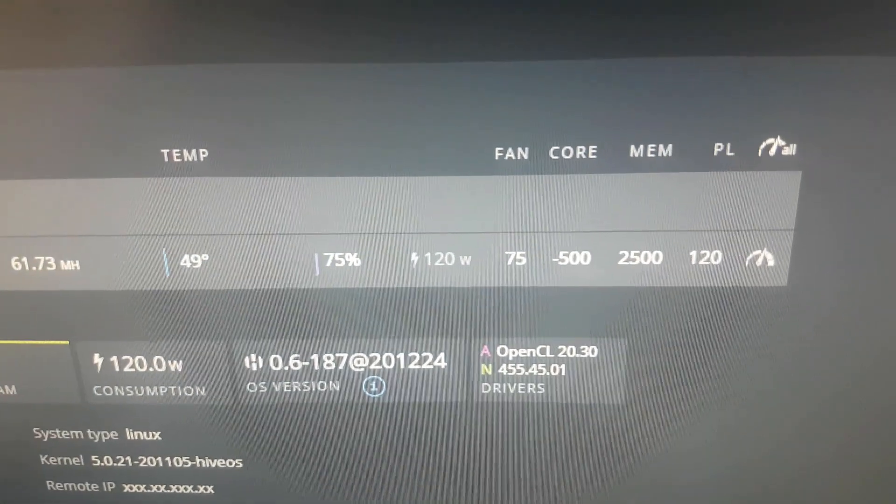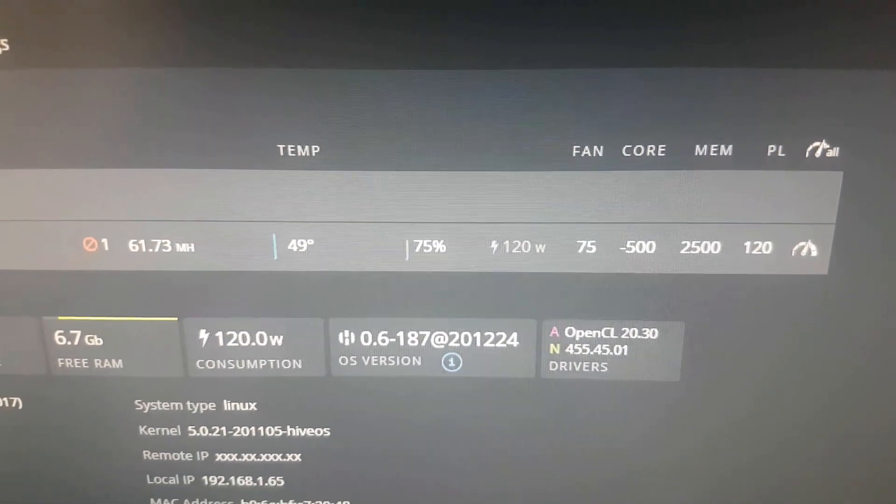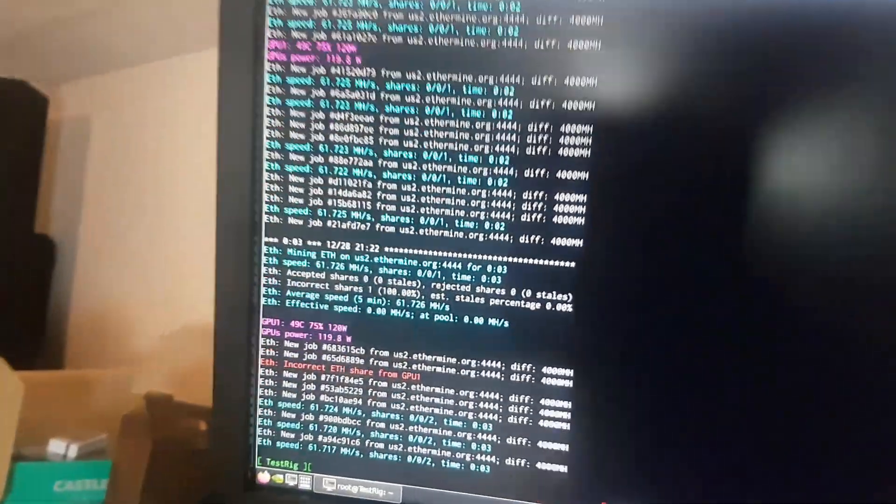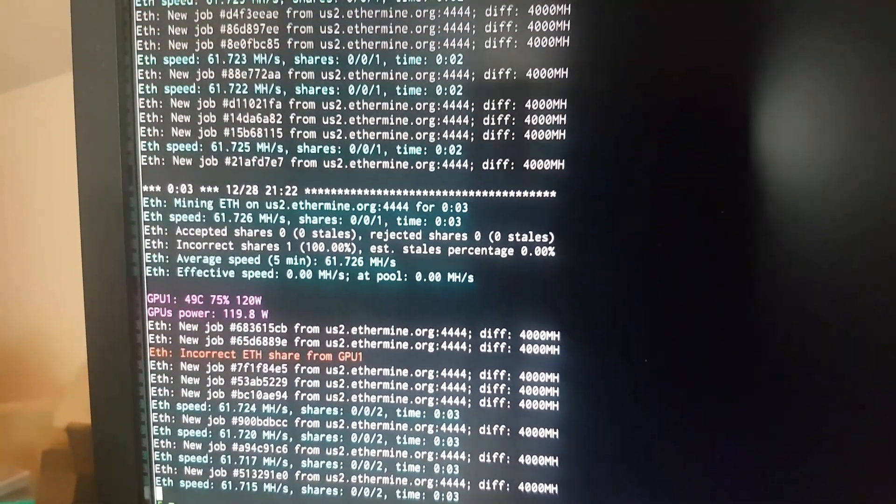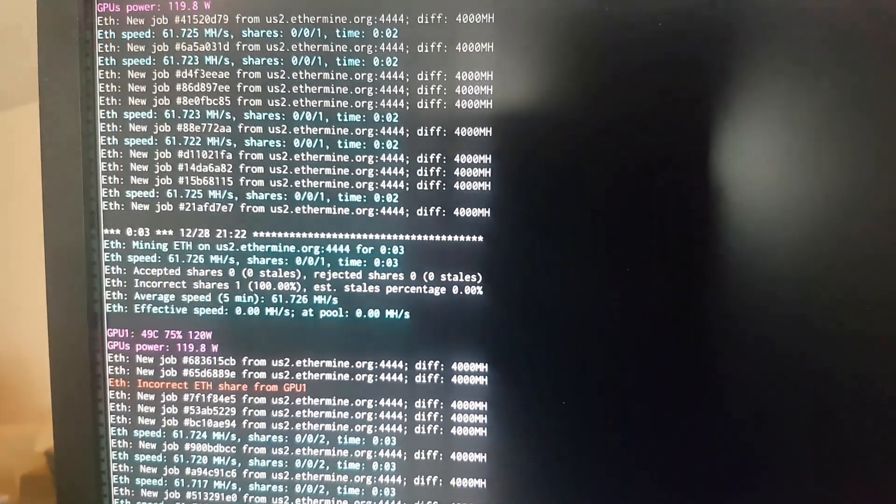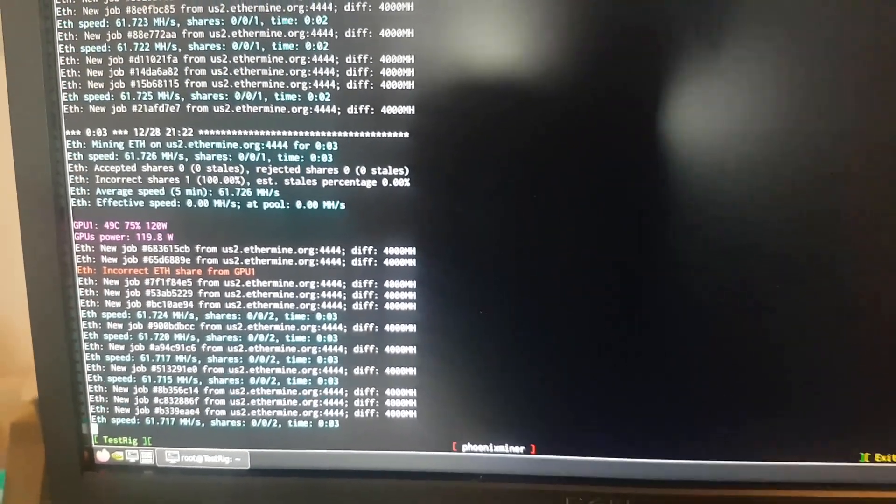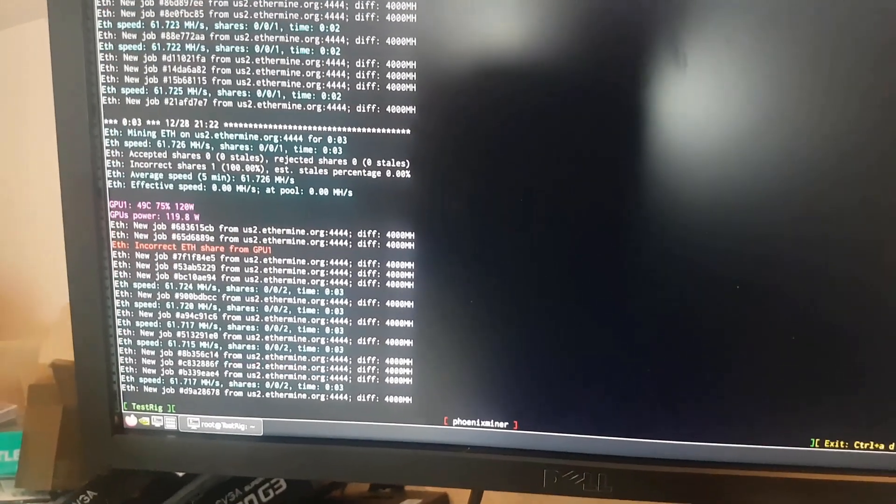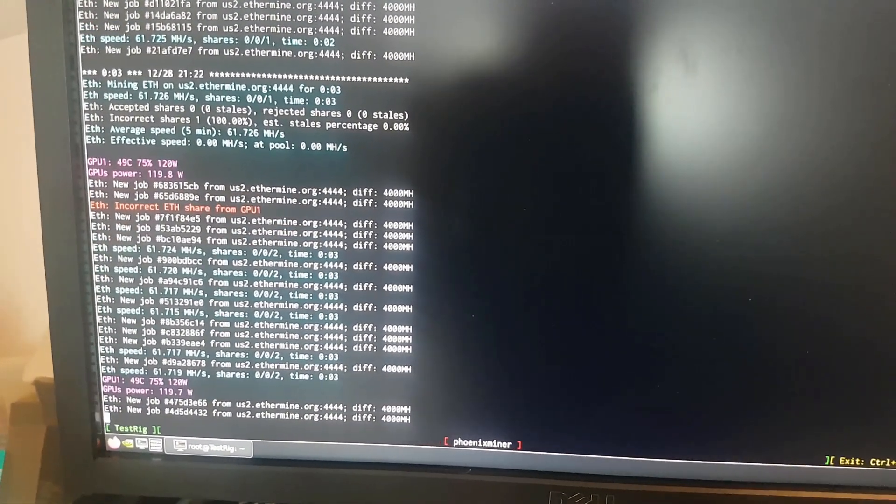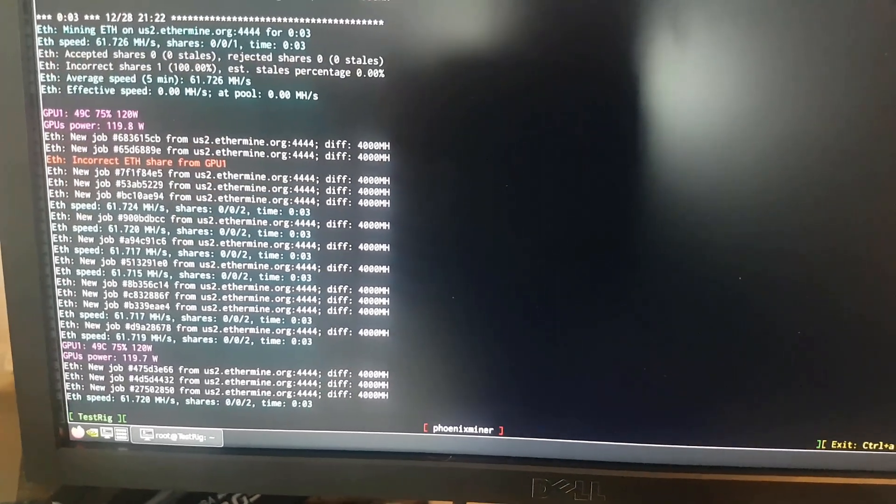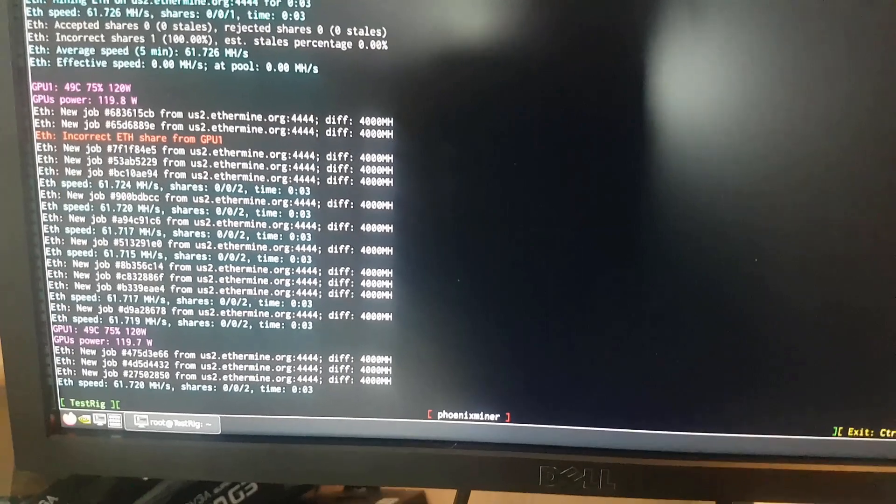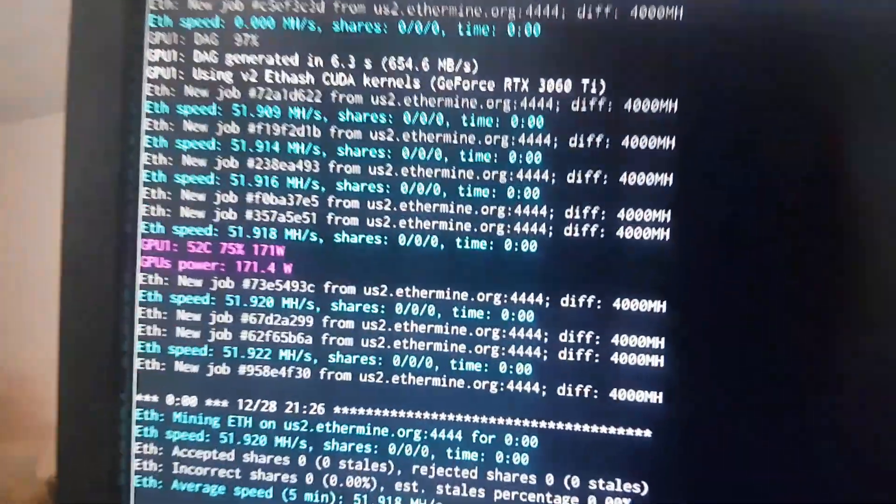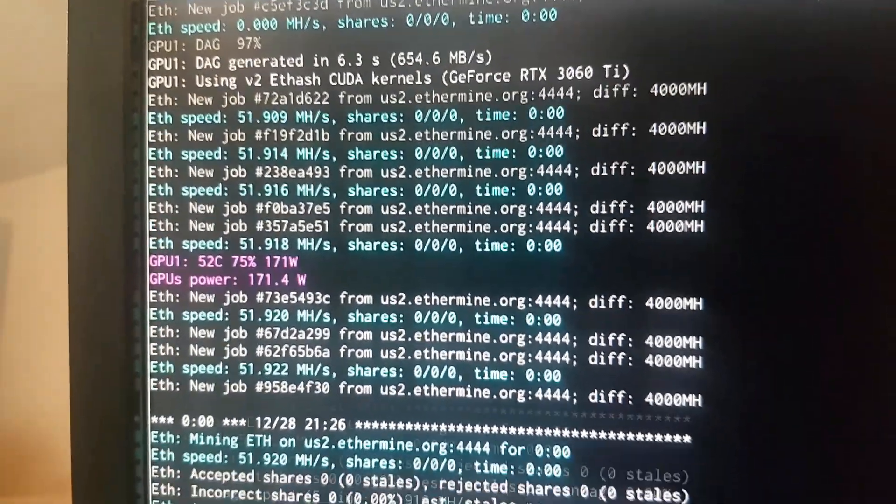Okay guys, so here we are. 2500 on the memory, power limit 120, minus 500 on the core. Software saying 120 watts. And I loaded this with the DAG file again, and as you can see that's two incorrect shares already. So with overclocks loading the DAG, we're seeing the same things you saw on Windows. When I was on the Gigabyte earlier when I first got it, it didn't do this. It actually loaded with it. So it might be a Zotac thing.